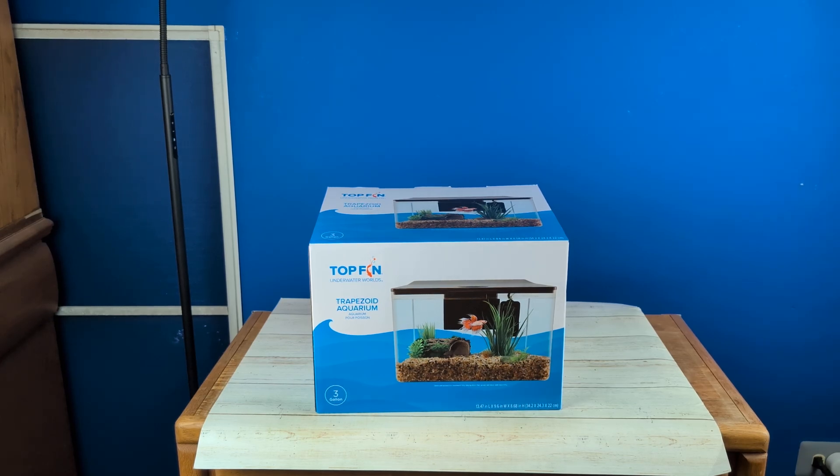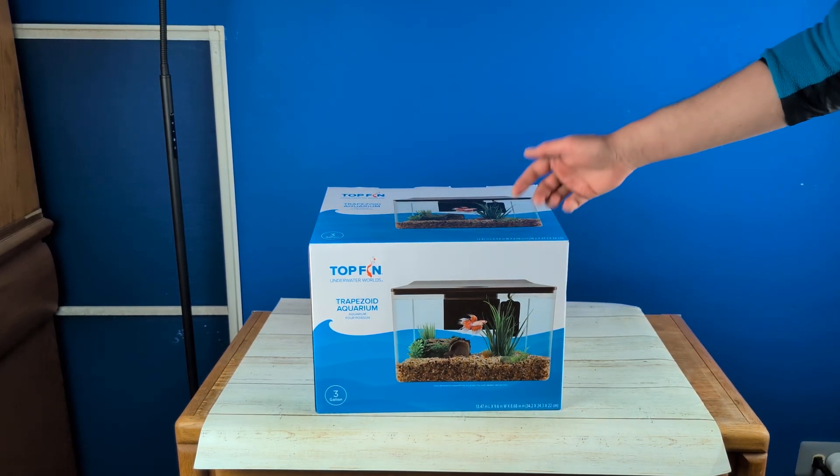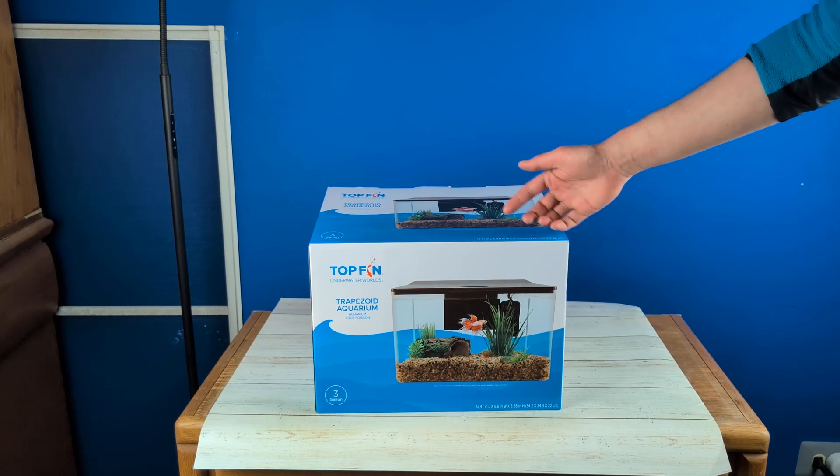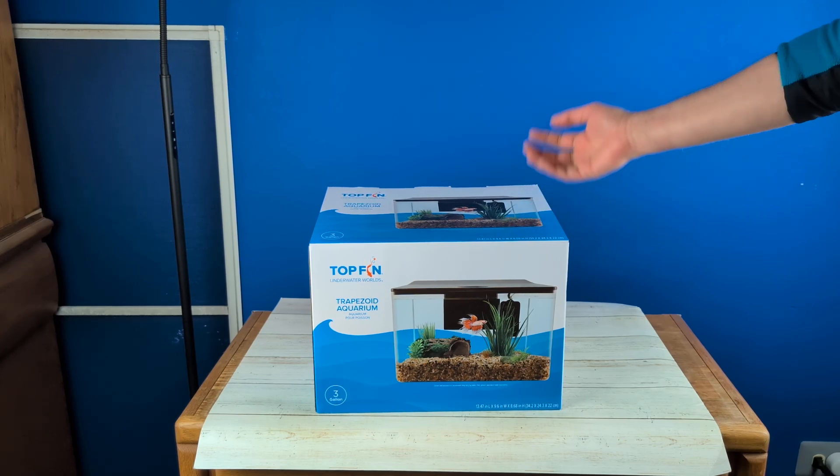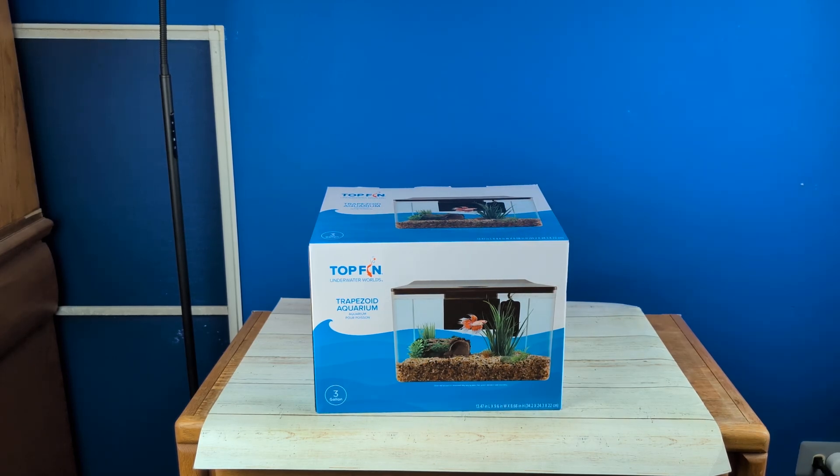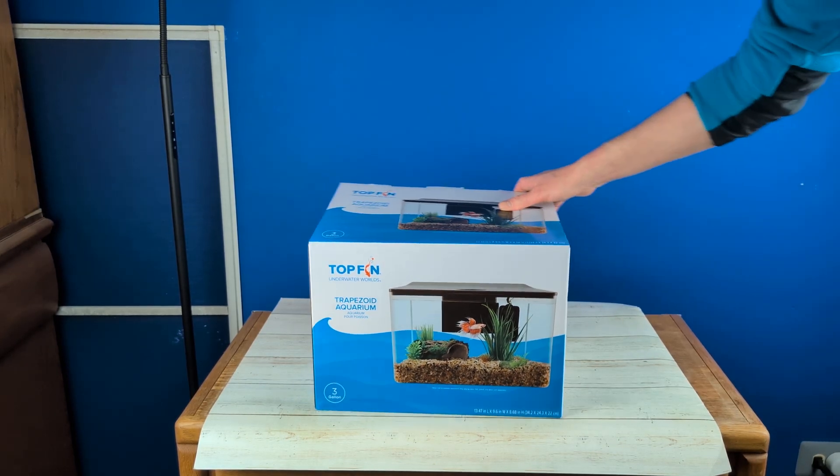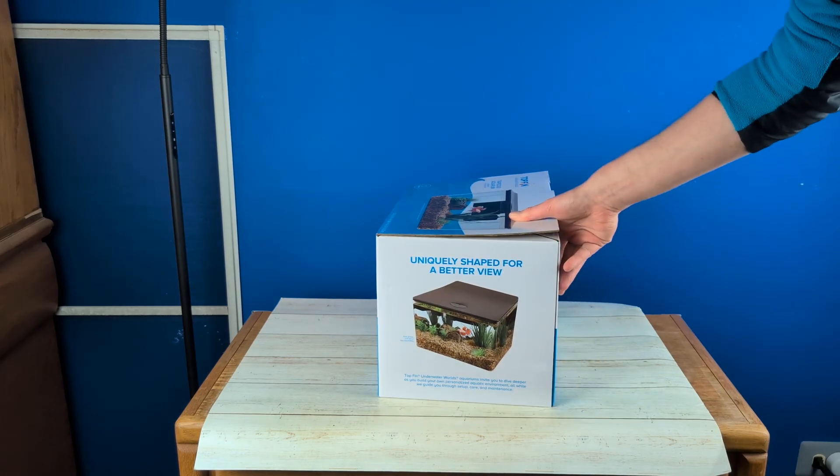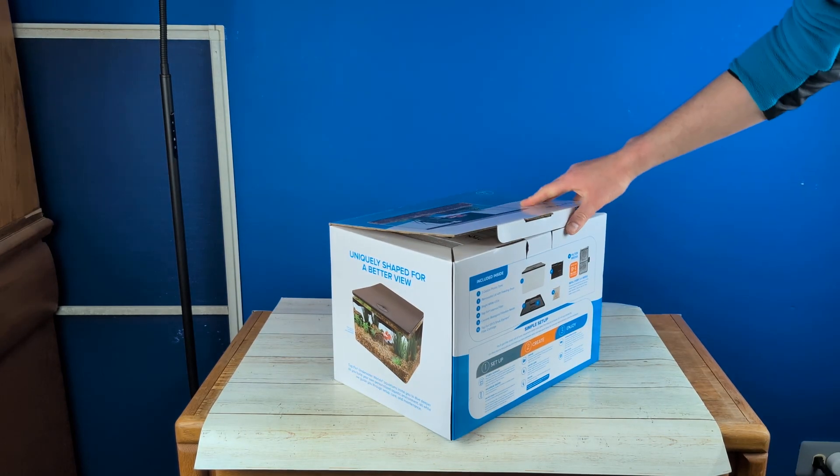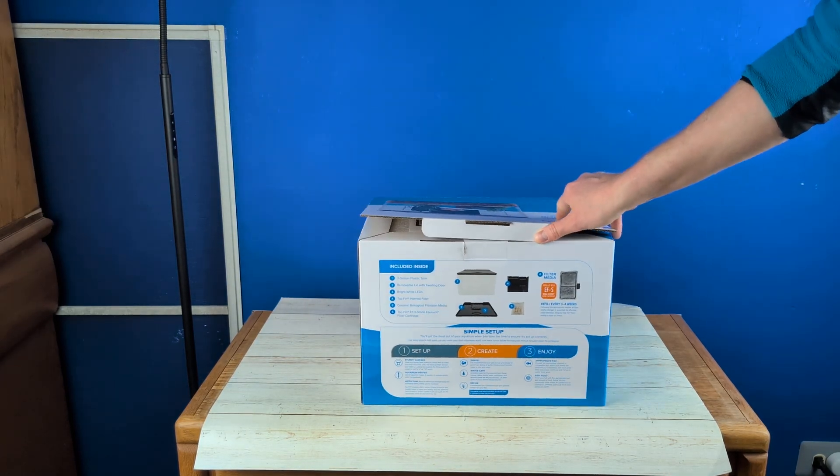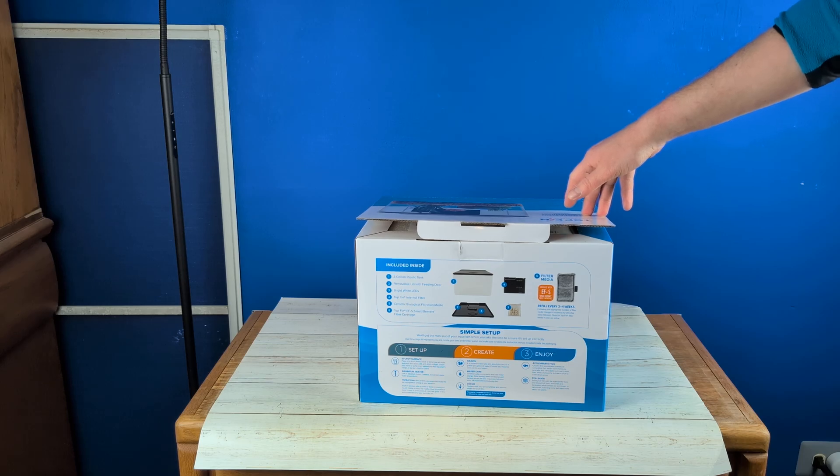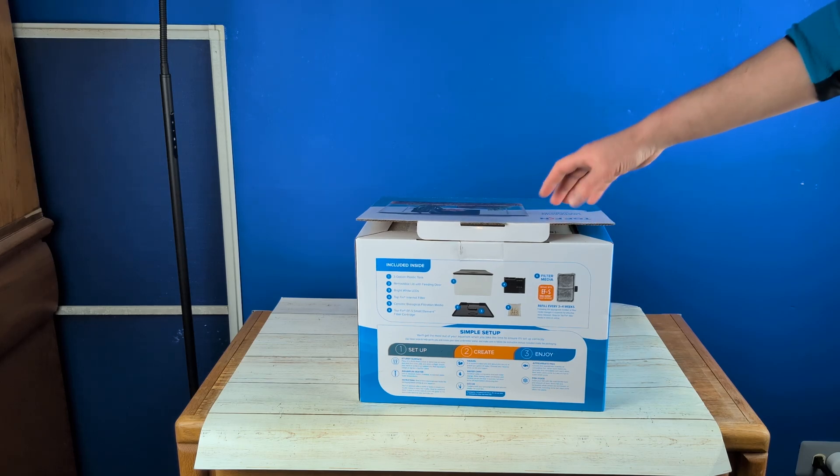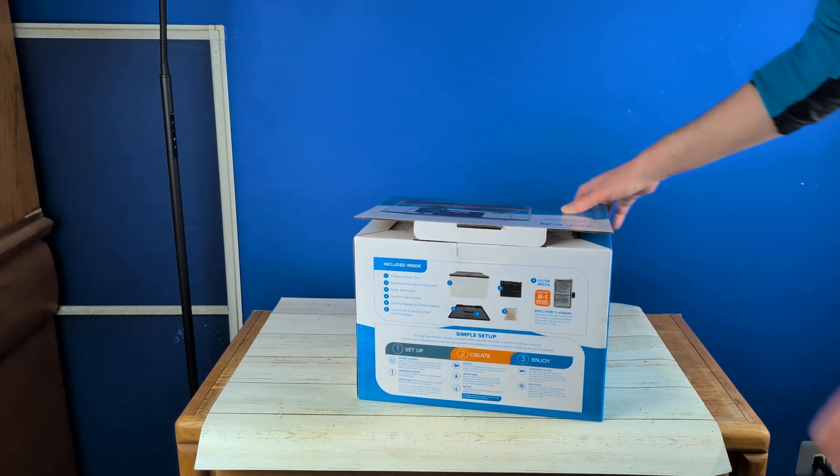This is a three-gallon fish tank here. It is 13.47 inches long by 9.6 inches wide by 8.6 inches tall. And it does look pretty cool. This was on sale for $30 from the PetSmart I bought from. I believe it's normally like $35.